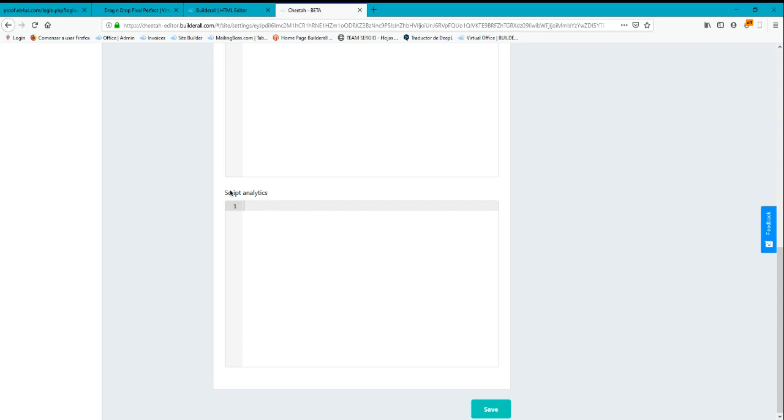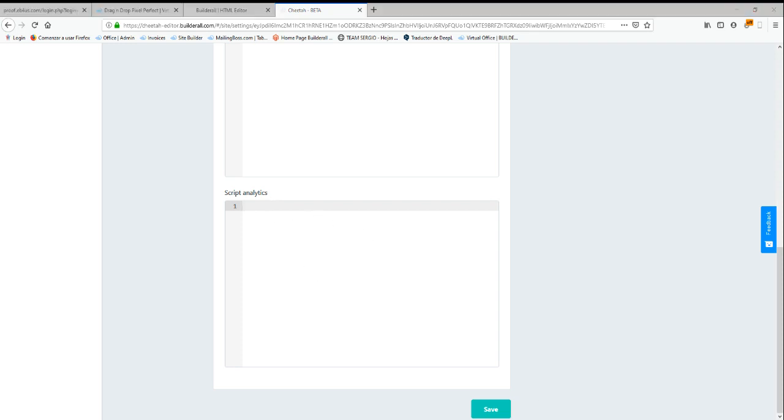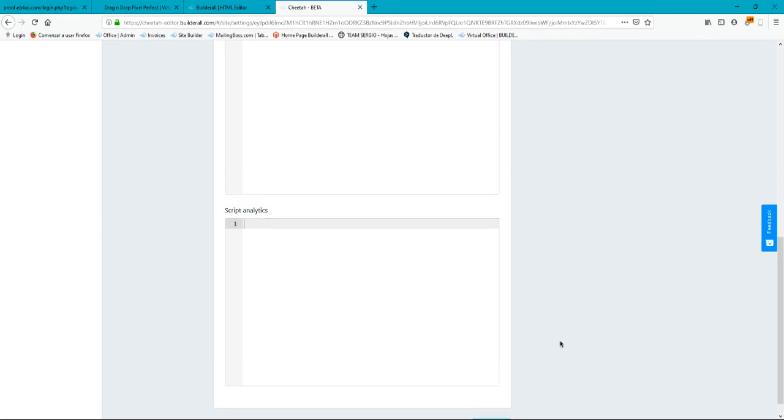Just paste the script here and click on Save, then wait a few minutes for the propagation and you will start seeing your website on Google Analytics.